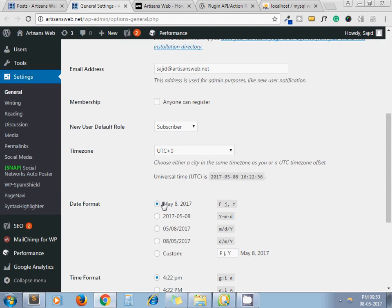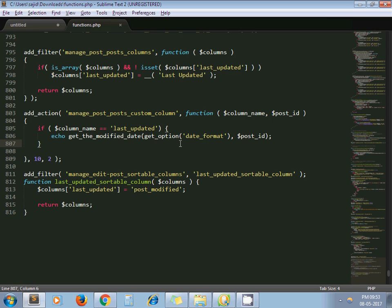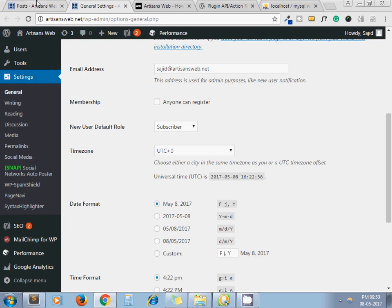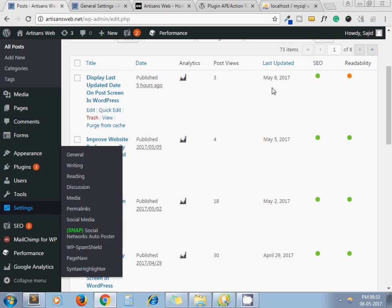And next one is date format. This is the format. By default we keep this format, and get_option gets the default format of your WordPress installation and prints the date in that specific format. May 8, 2017, like this.